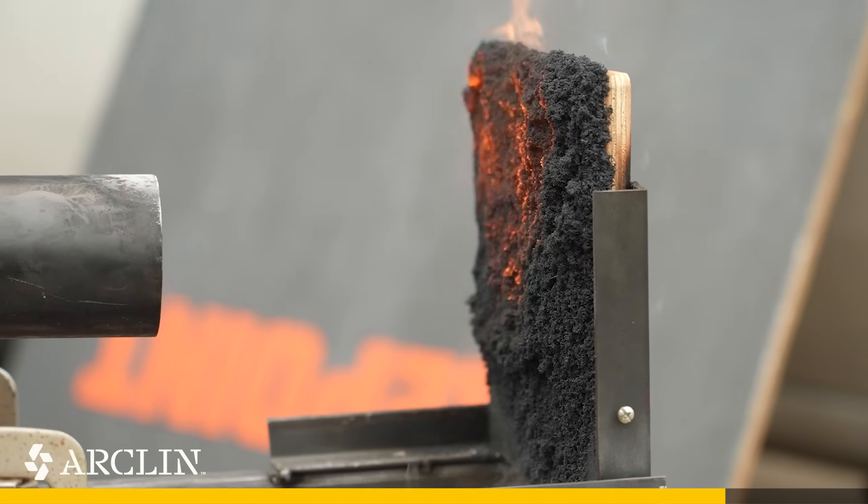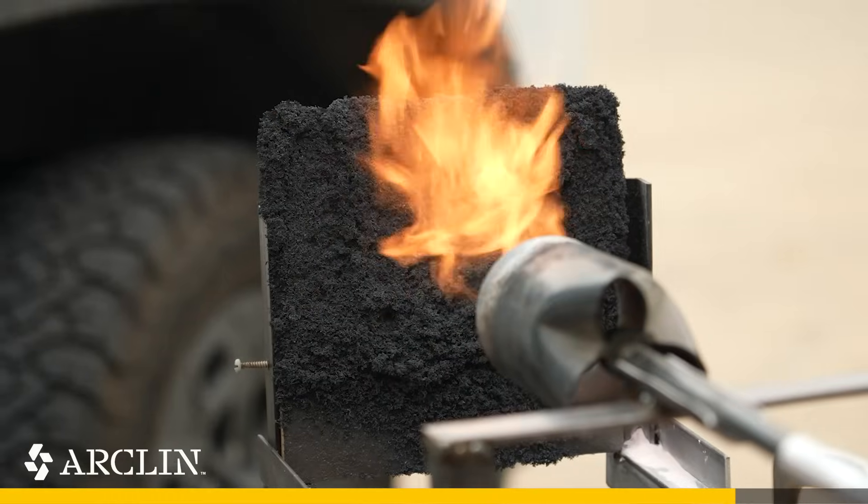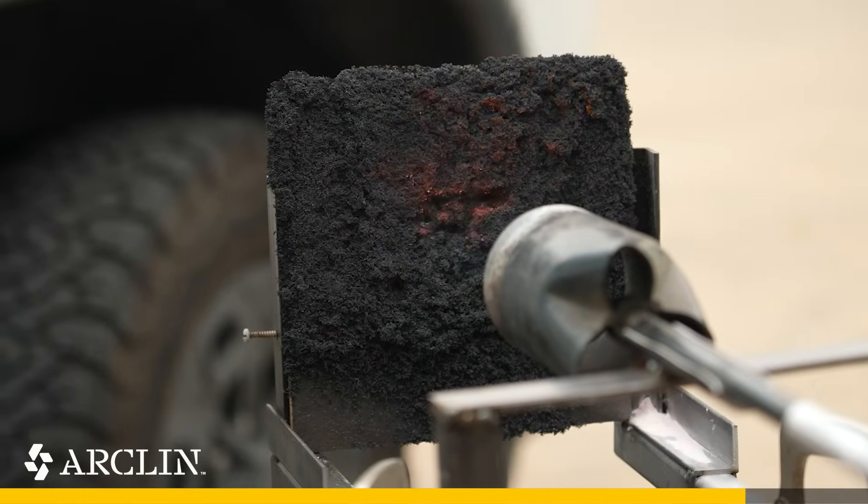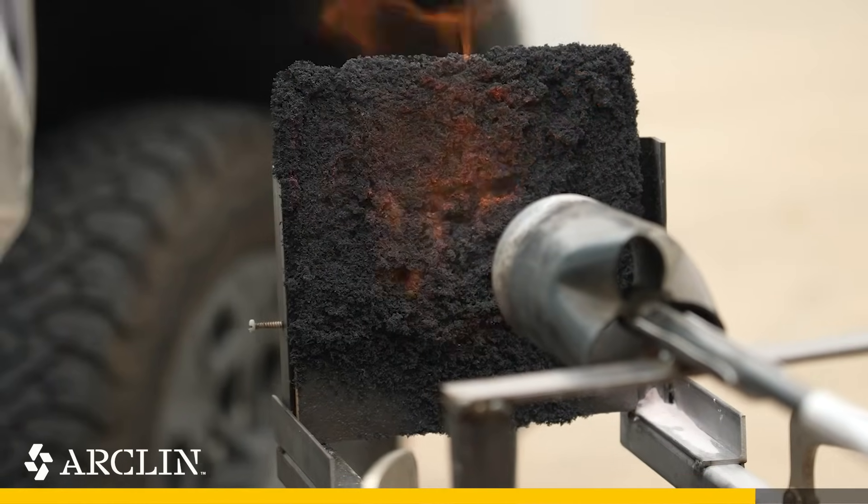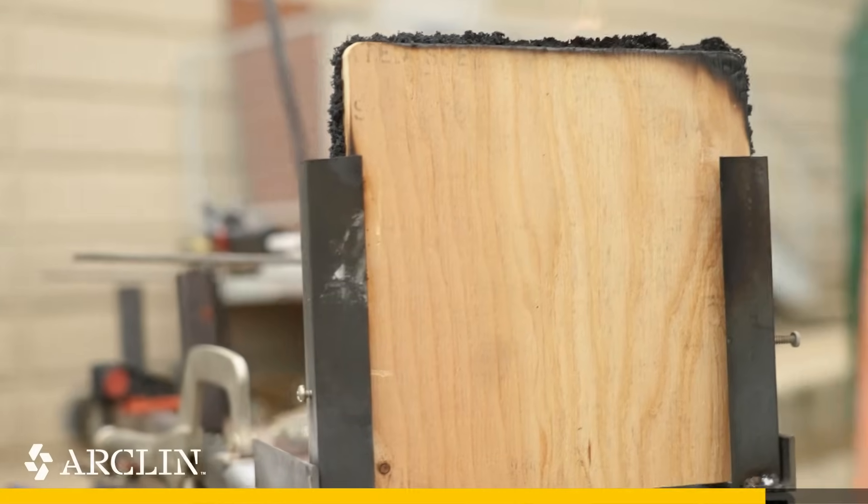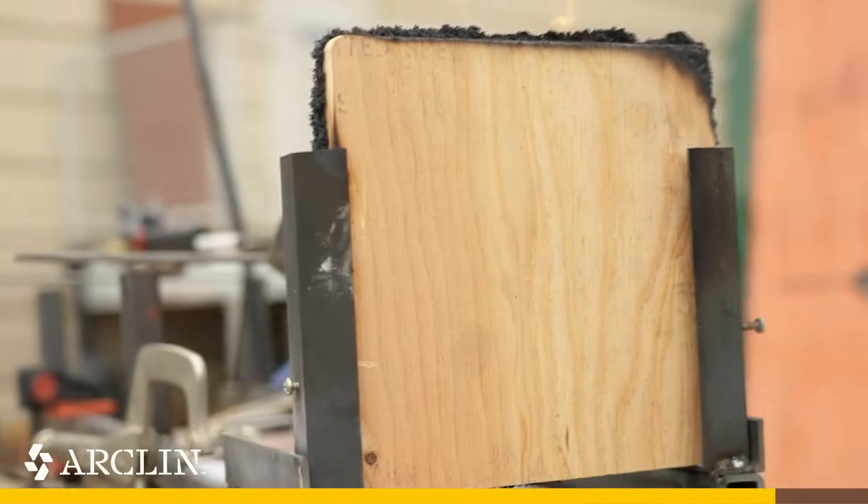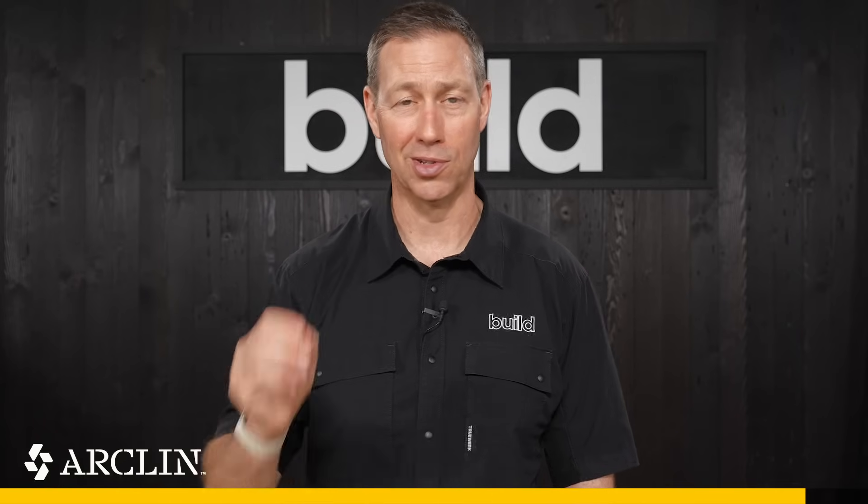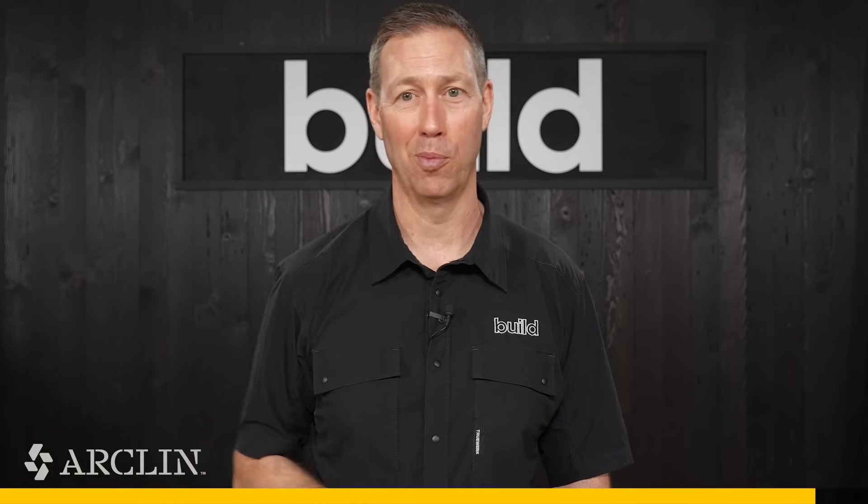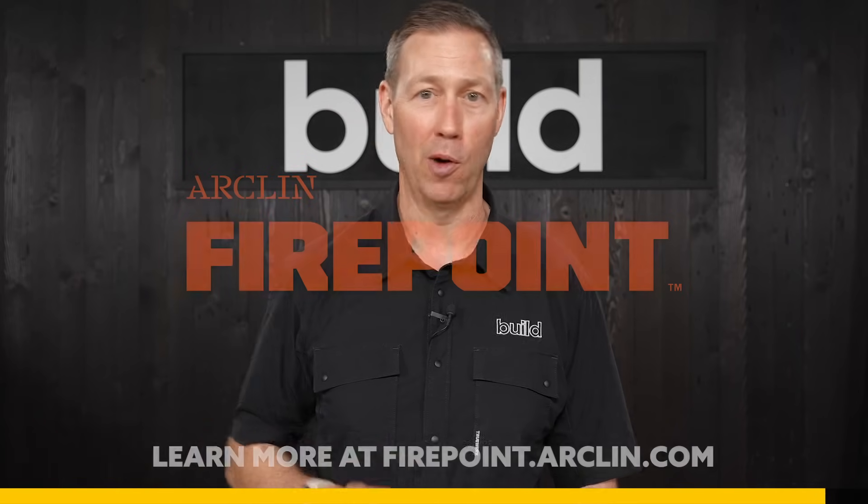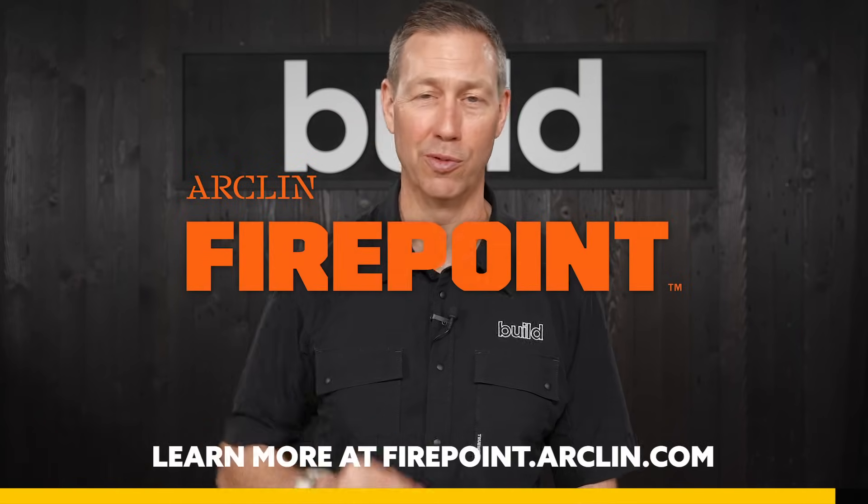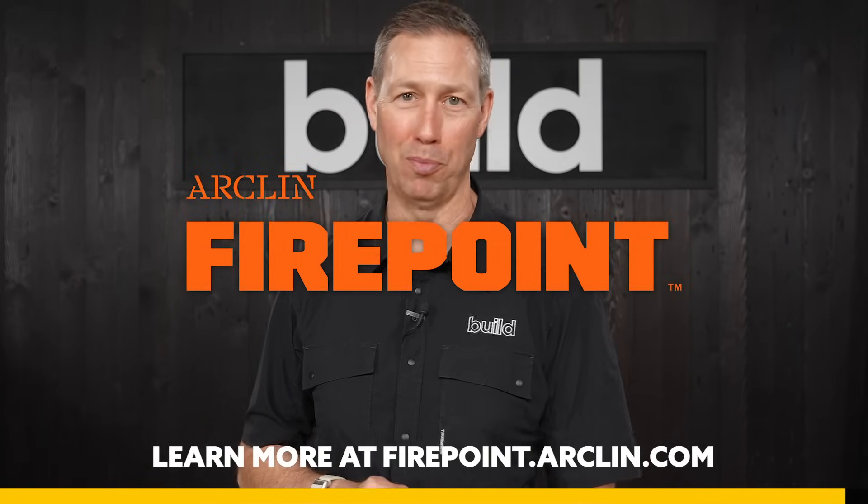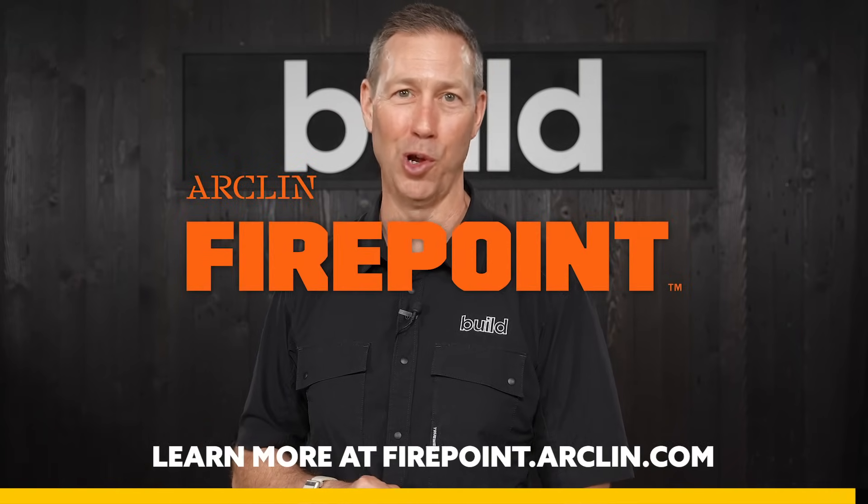We're not just building to code anymore, we're building to face future challenges head-on. So if you're designing for resilience, specifically fire resilience, stall flames and save lives with FirePoint. I'm Matt Reisinger, stay tuned for more right here on Build Science 301.